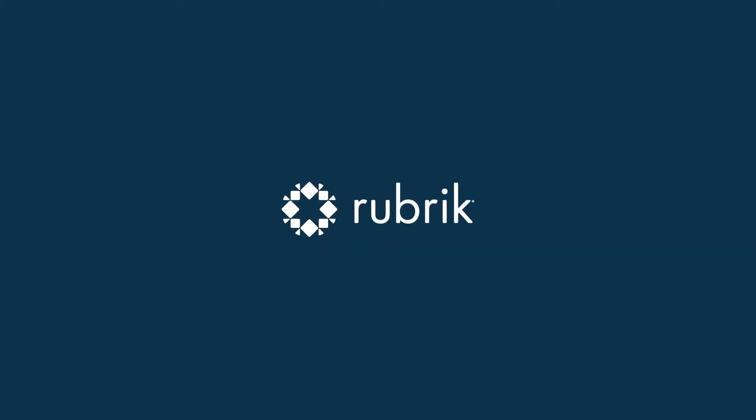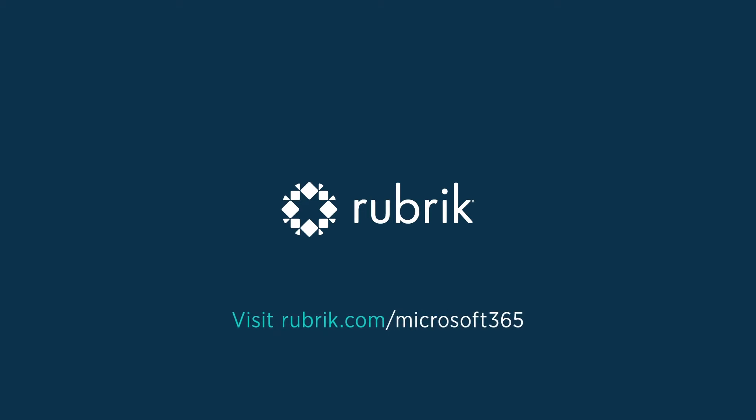To learn more about bouncing back from data loss with Rapid Recovery for Microsoft 365, visit rubric.com slash Microsoft 365.